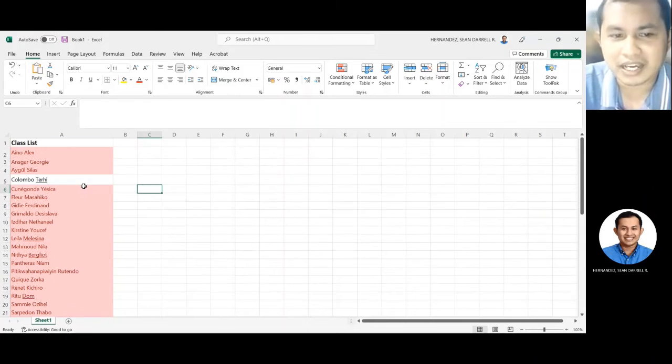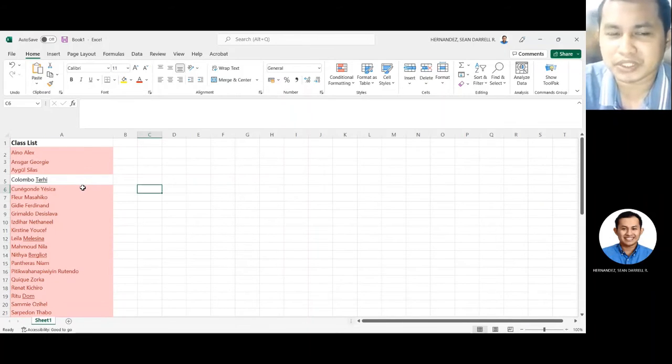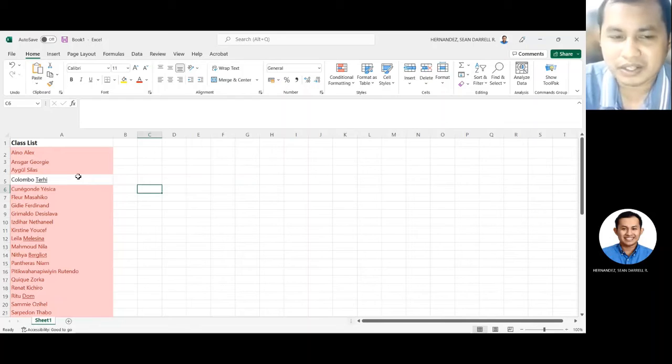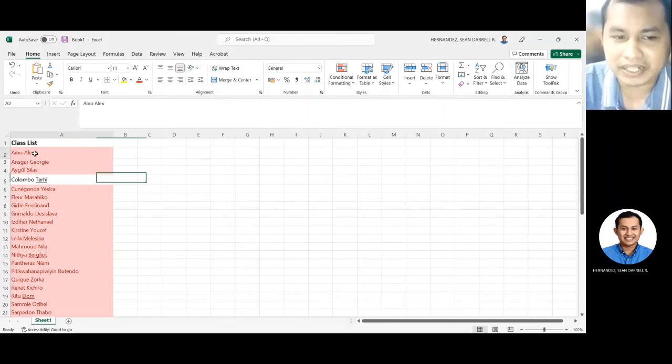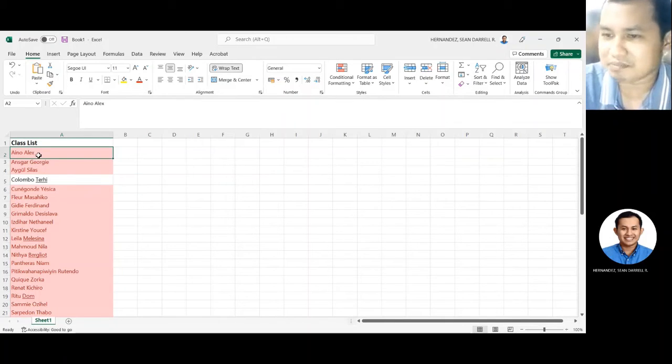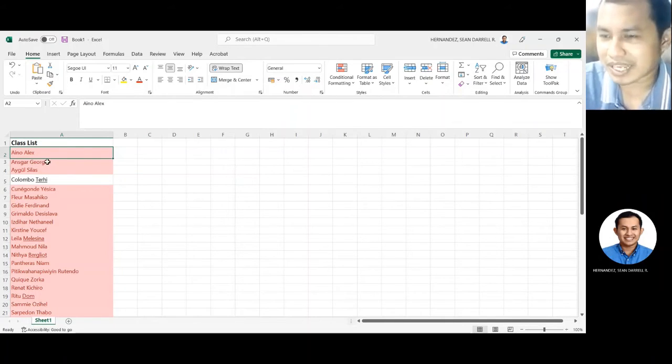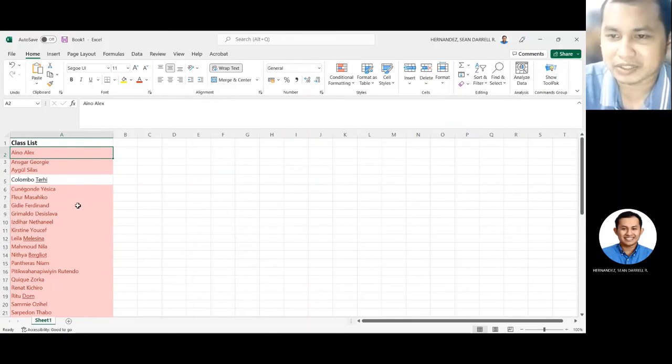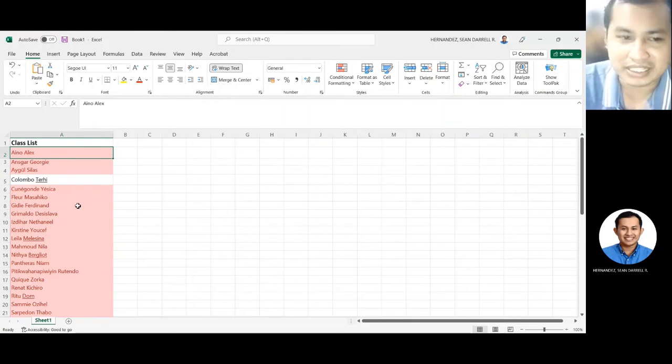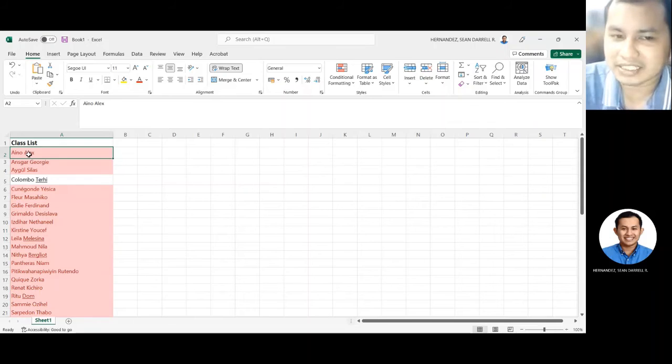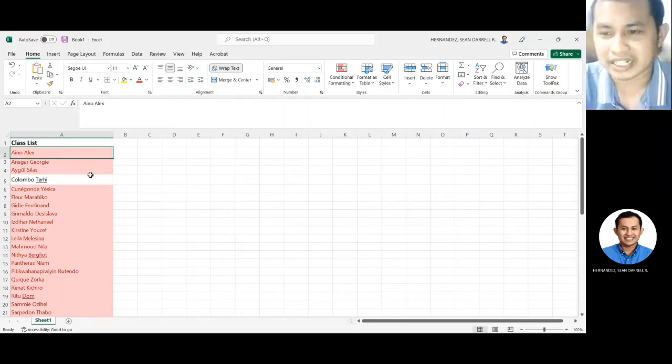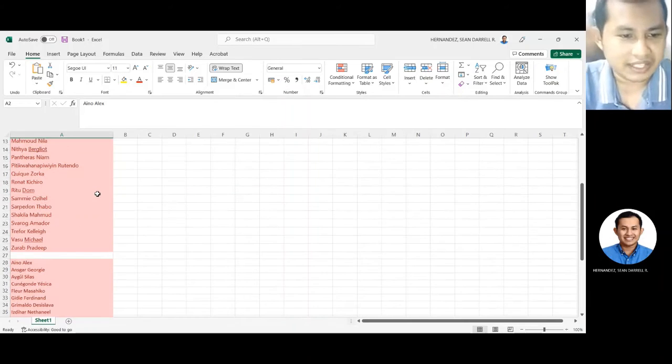Ngayon, reminders lang. Kailangan make sure na parehong-pareho yung spelling ng pangalan ng classlist mo dun sa nag-generate na pangalan dun sa meeting. Kasi masobra lang yun ng isang space, may bala na ibang letter, may isang character, hindi talaga yun mag-match. Kailangan talaga exactly na pareho.